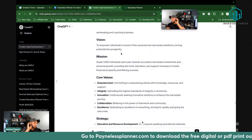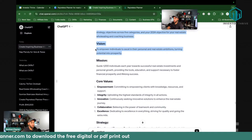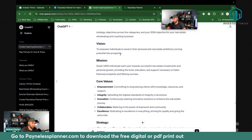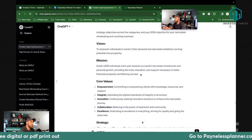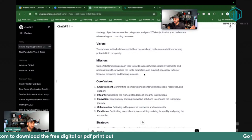What motivates me is the vision to help others succeed. I said to chat: 'My mission is to help others succeed in life and in business by developing the right attributes and being good people.' It basically took what I said and whipped out a vision — 'to empower individuals to excel in their personal and real estate ambitions.' And then a measurable mission: 'guide 1,000 individuals each year towards successful real estate investments.' That's an amazing, huge mission.